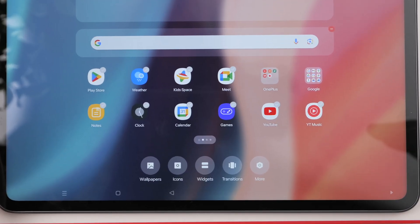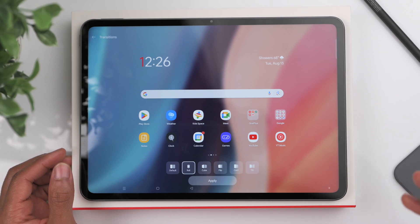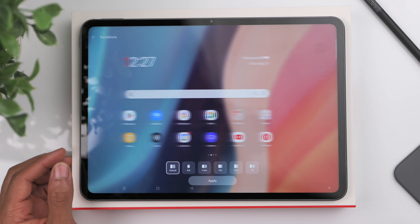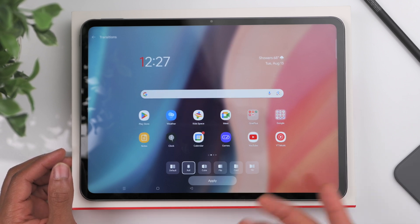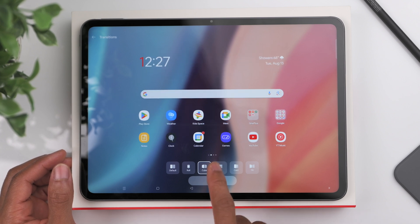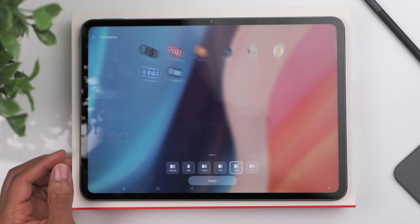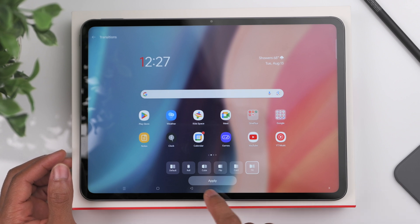Going back again, transitions are another thing I like to customize. When swiping through the different pages on your tablet, you'll get a different animation depending on which option you choose. The default is a simple slide from left to right, but my preference is the 'Roll' — it just looks a little bit cleaner. You've got several options to choose from.